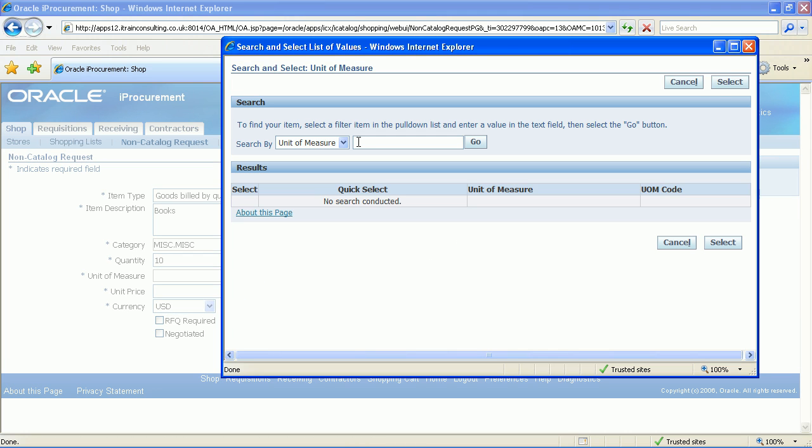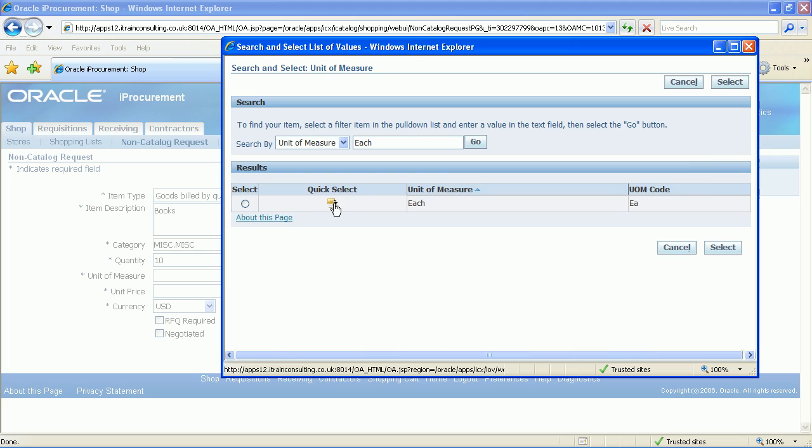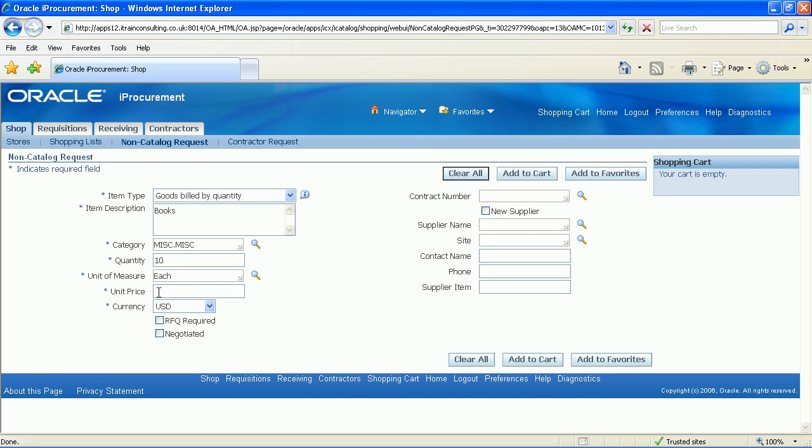Click on the magnifying glass for unit of measure. Enter each into the search field and then click the go button. Quick select each. Enter 5.00 as the unit price within the unit price field.